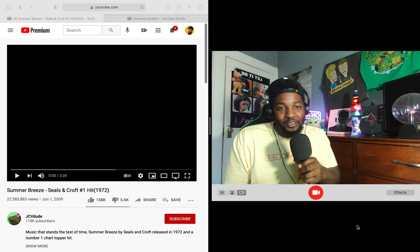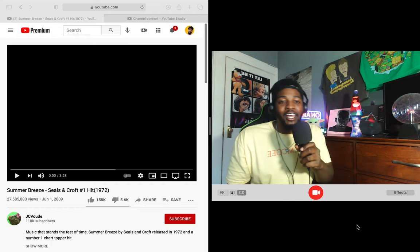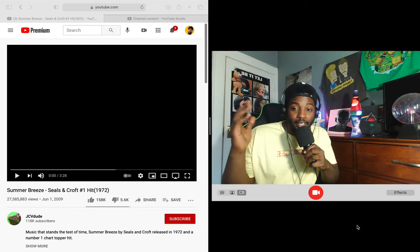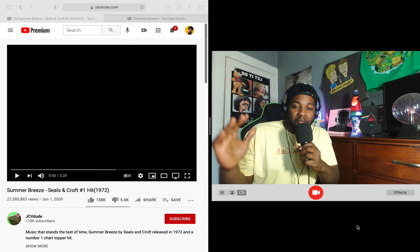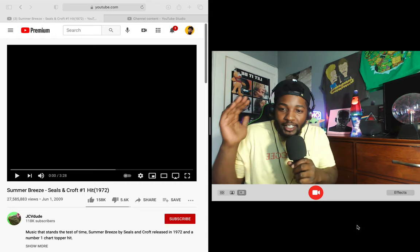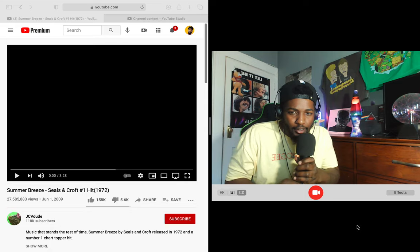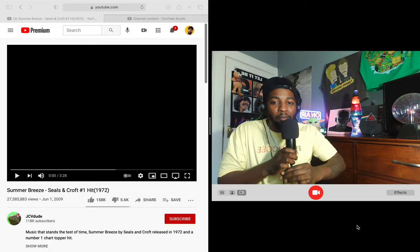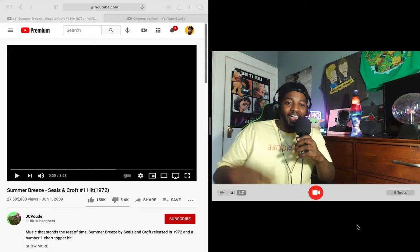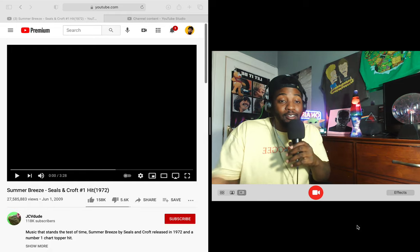What's happening guys, it's your boy T's McGee, back here with another video today. I hope everyone out there is doing well, taking care of themselves. Summer Breeze by Seals and Croft, number one hit in 1972. That's the year my mom was born, so this gotta be a banger.